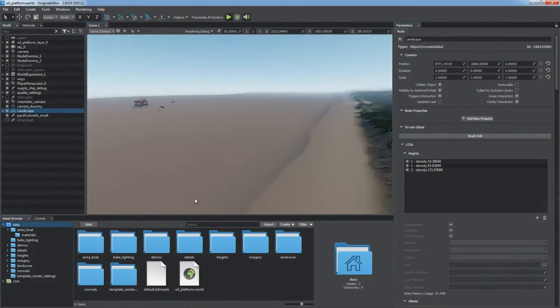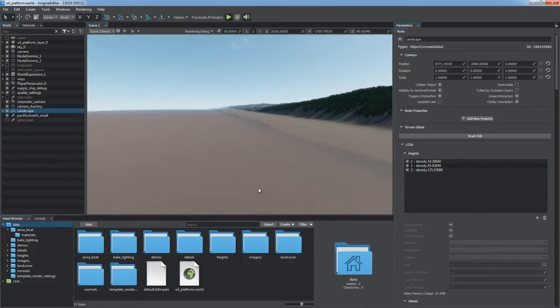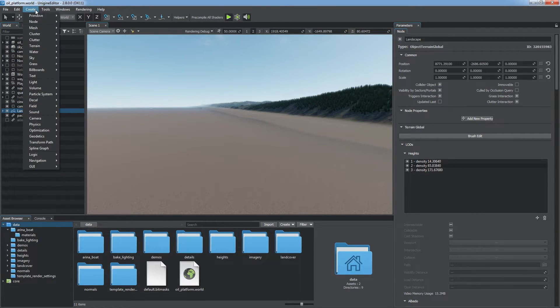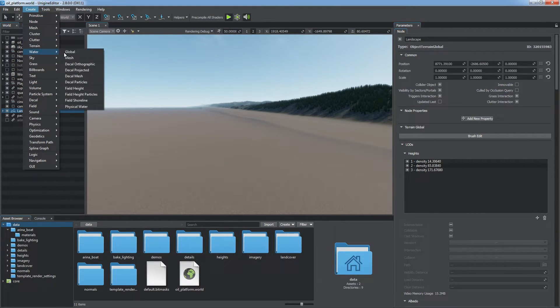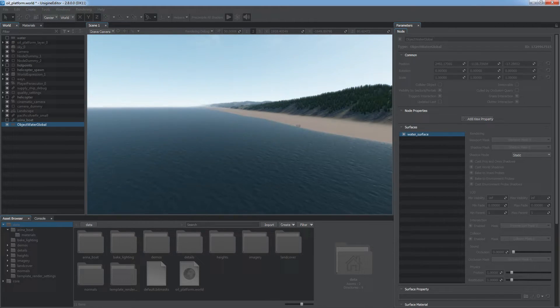Improve the look of your landscape using the Water Global object. Choose Create, Water, Global and adjust the level of the water surface.